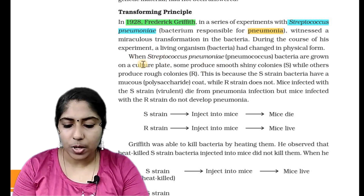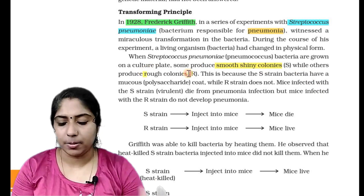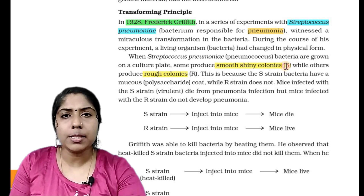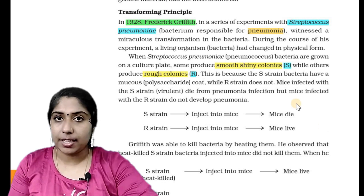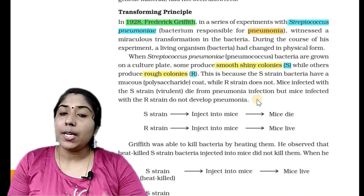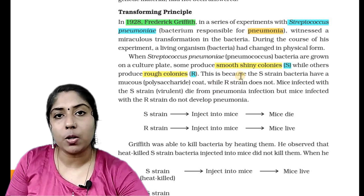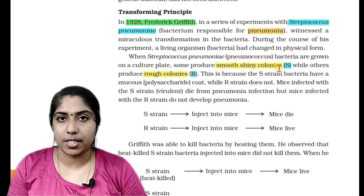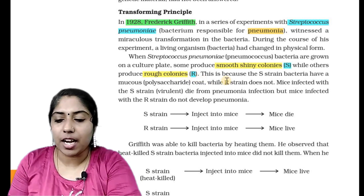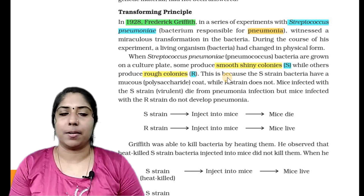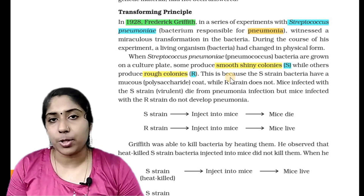When Streptococcus pneumoniae bacteria are grown on a culture plate, some produce smooth, shiny colonies — called S-strain — while others produce rough colonies — called R-strain. The smooth colonies have a protective polysaccharide coat.